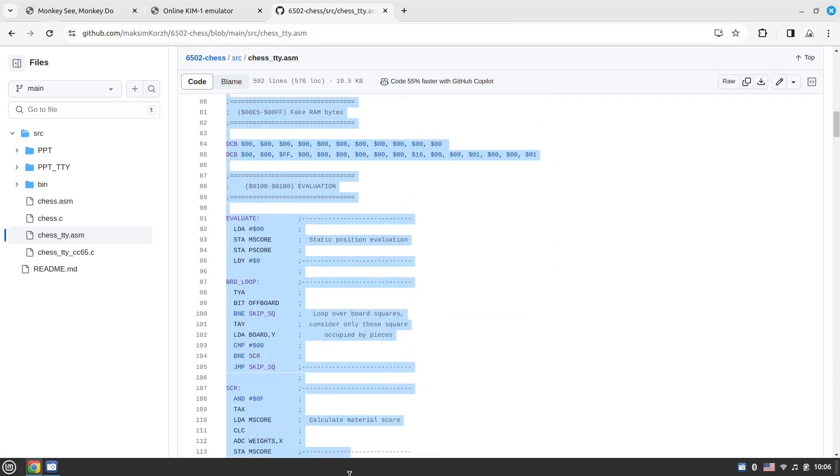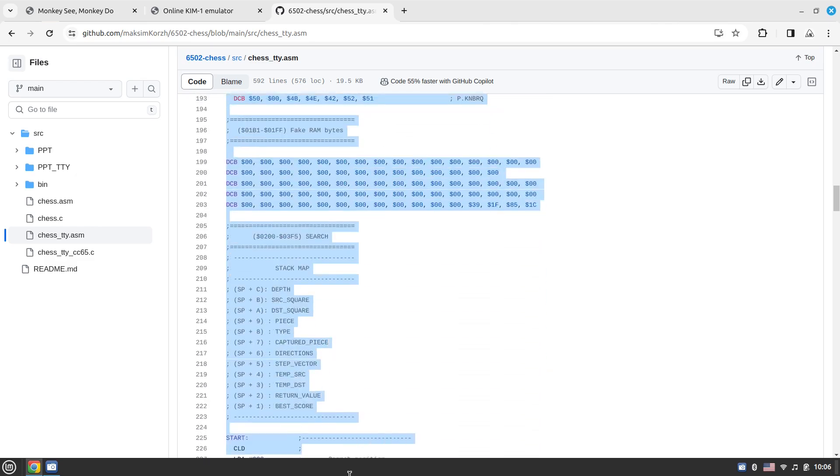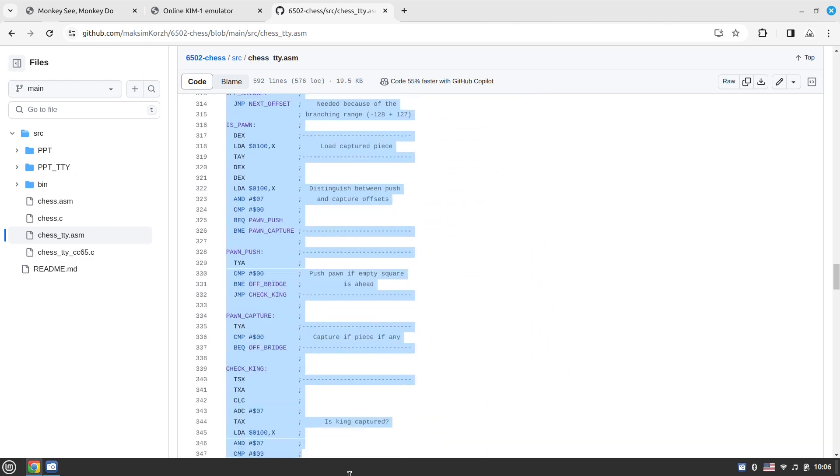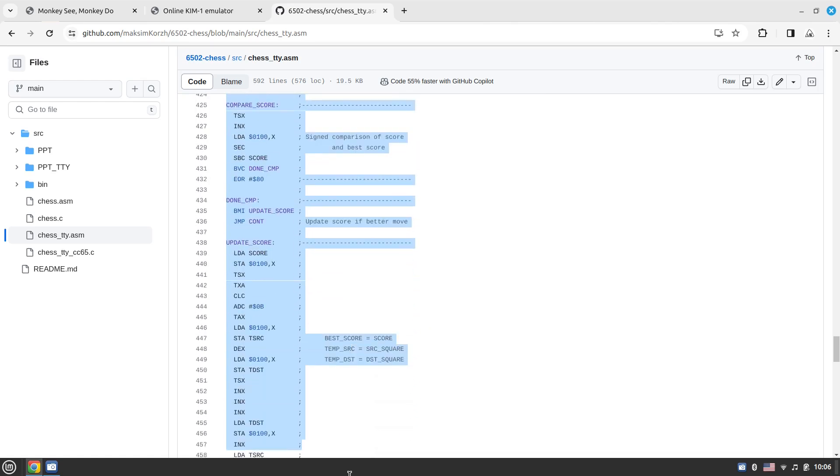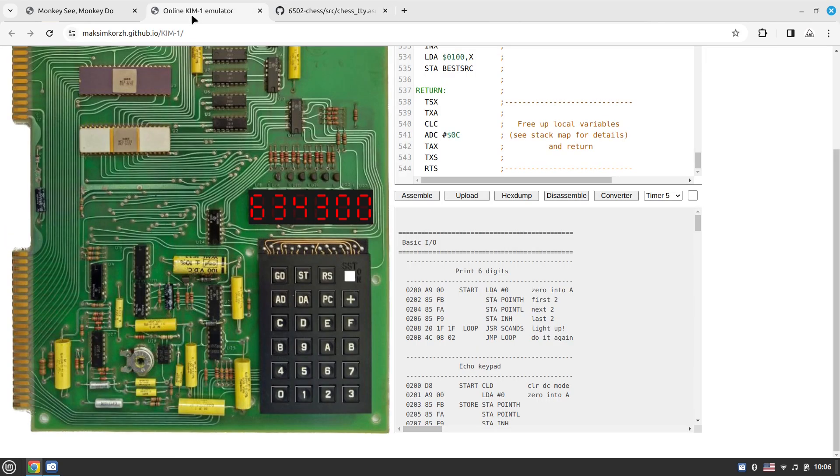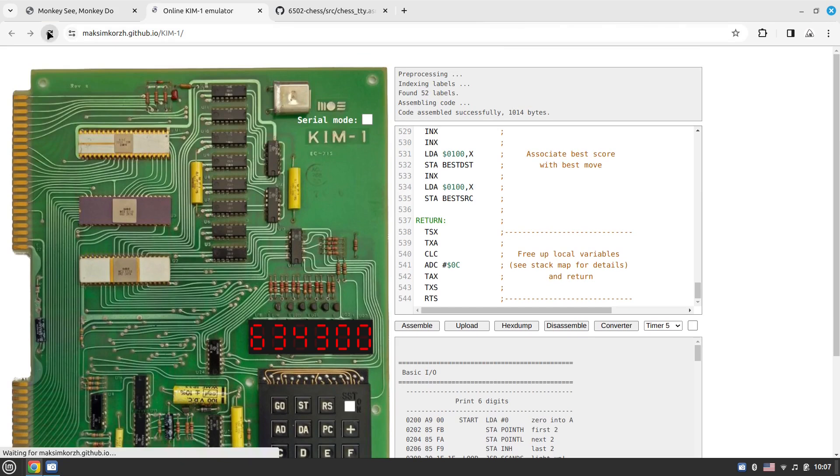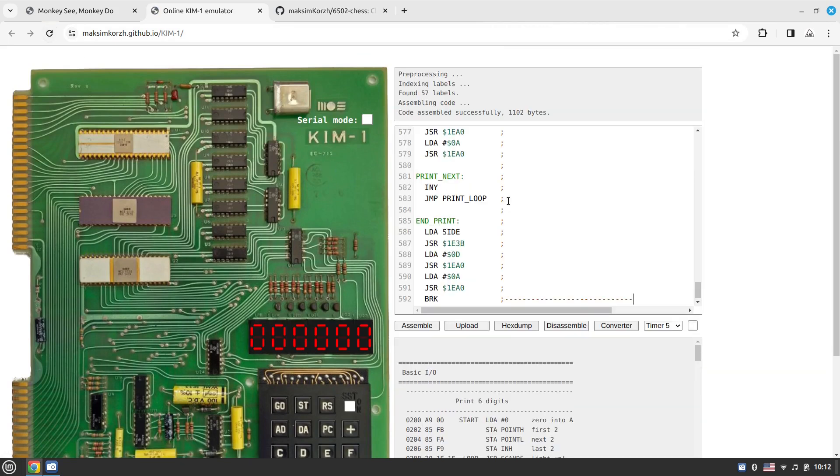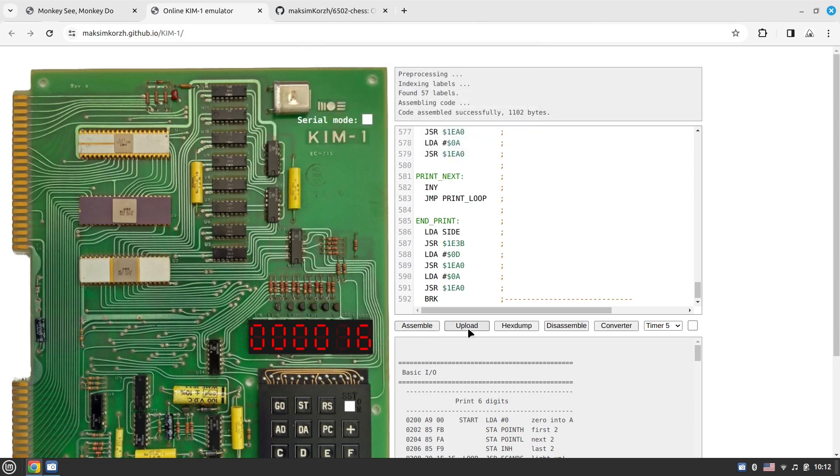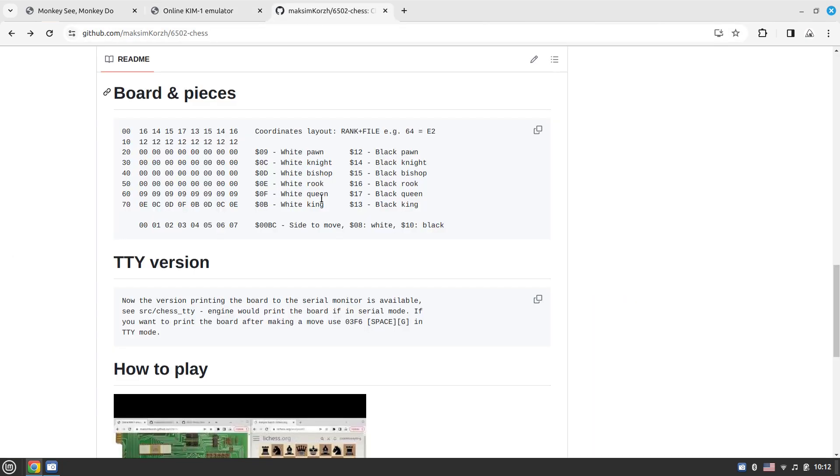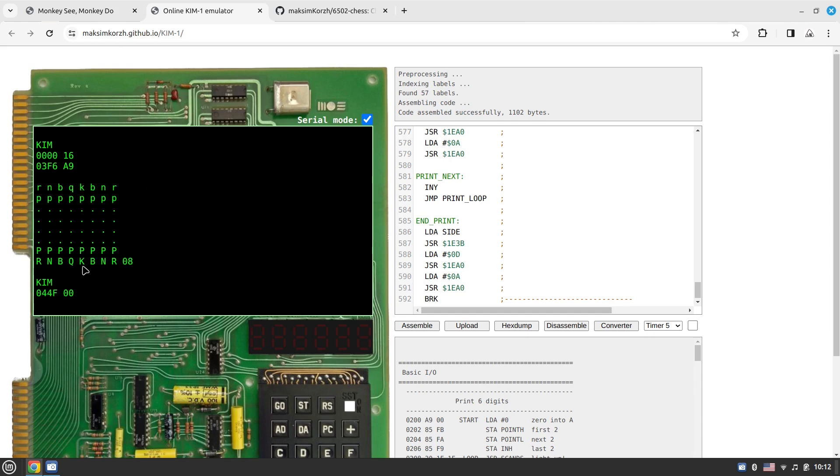I also have another version written in C programming language and compiled to 6502. I can demonstrate that as well. Let me paste the TTYify version code in, assemble and upload, and now we can go to serial mode.